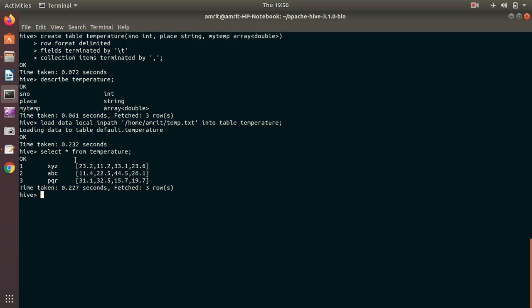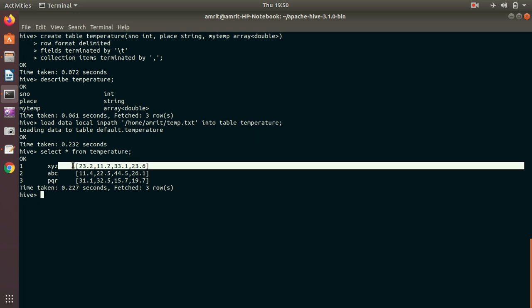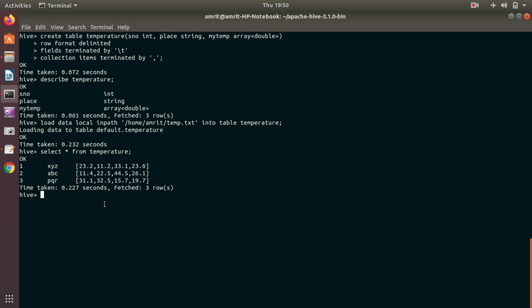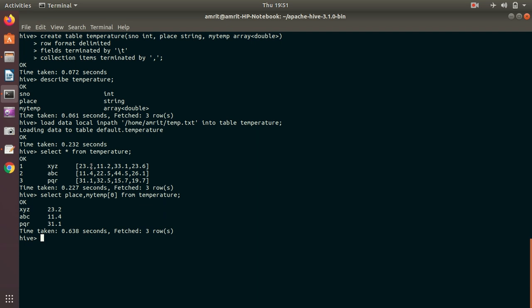Let's check with SELECT *. You can see it's recognizing everything perfectly — the first column is integer, the second is string, and the third is shown in square brackets, meaning it's recognizing it as an array. Now if I want to perform some operations — for example, I want to get the index-zero value from my array — I can do: SELECT place, temp[0] FROM temperature.